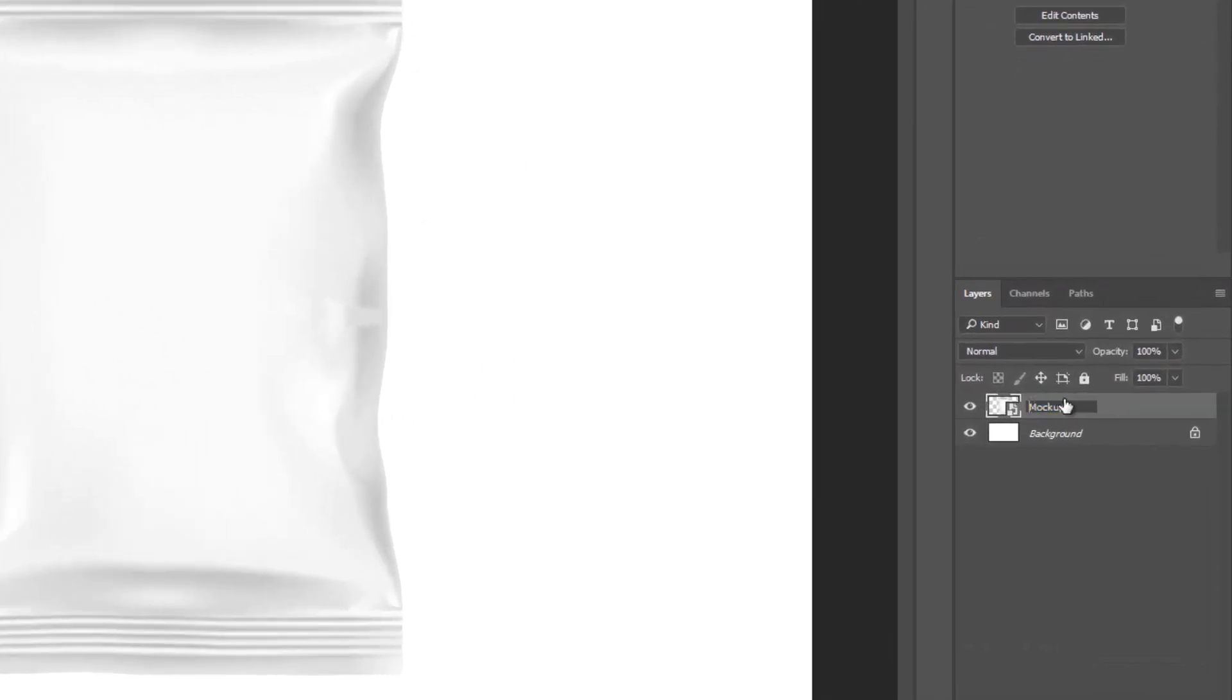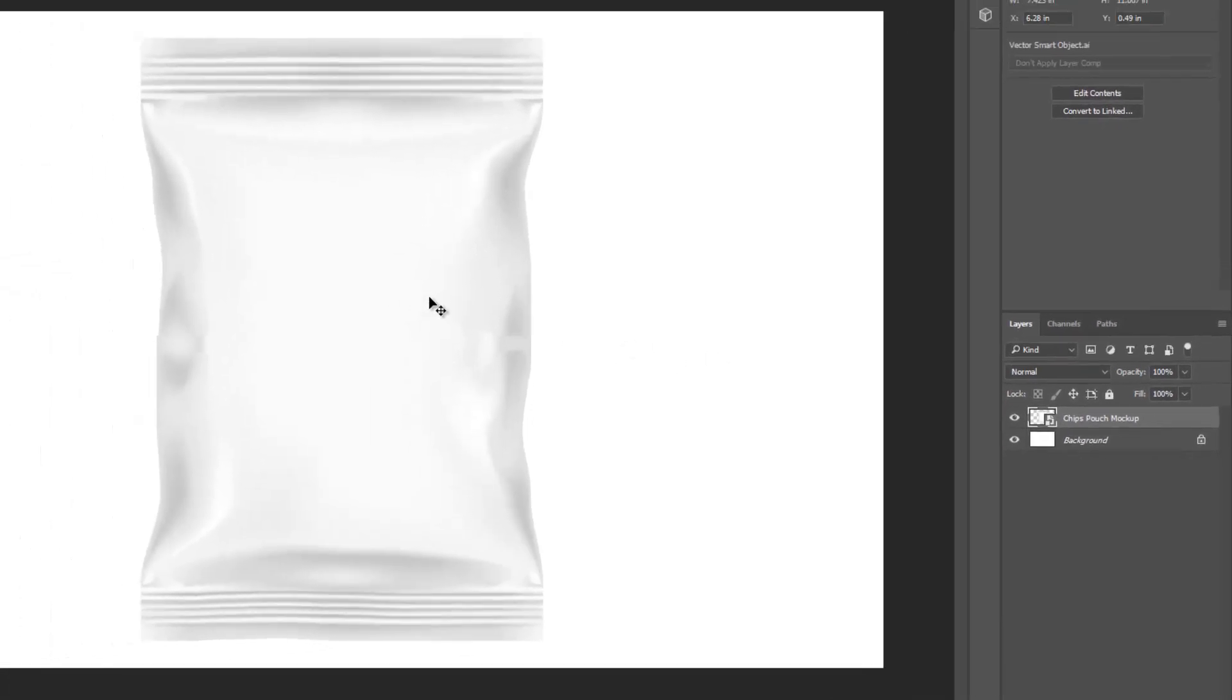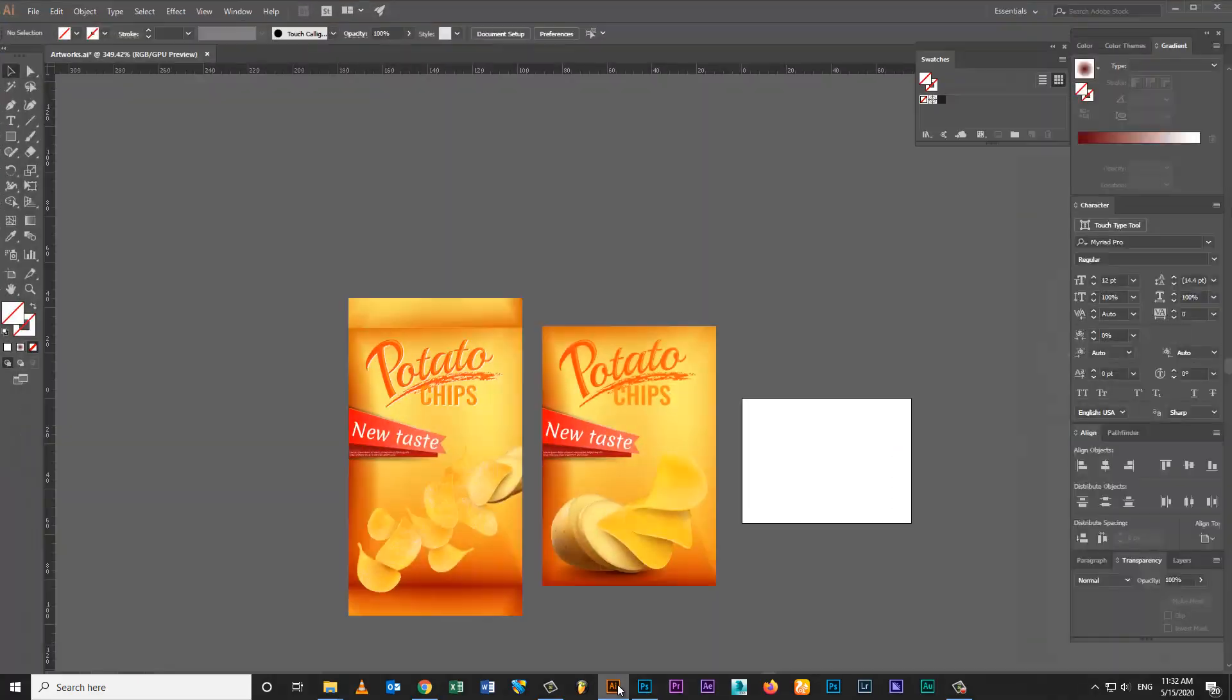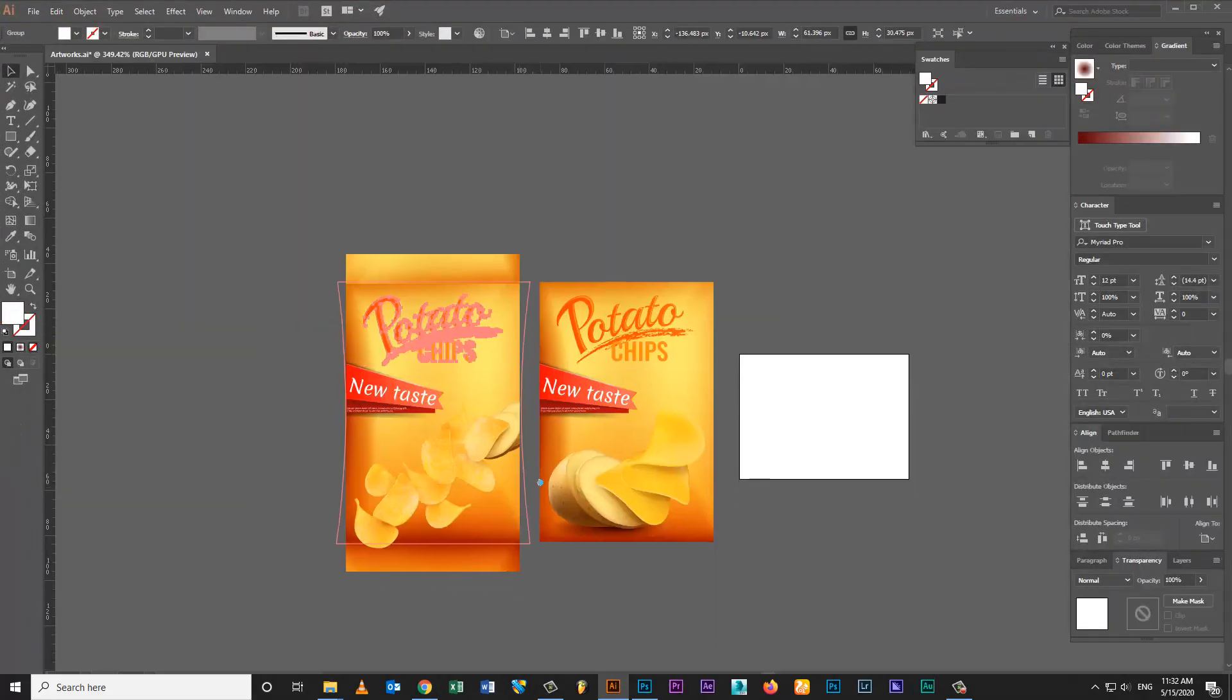Open the mockup image in Adobe Photoshop. Rename the layer. My pouch artwork is ready.